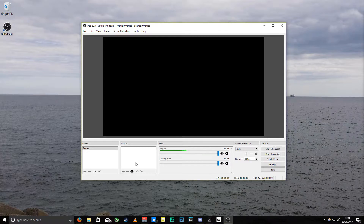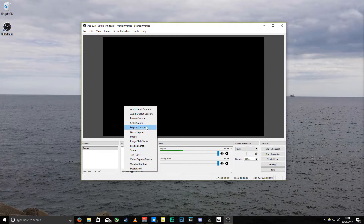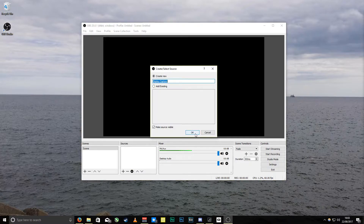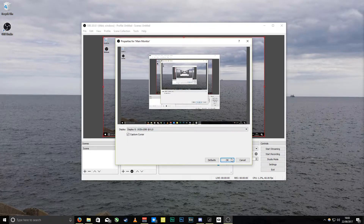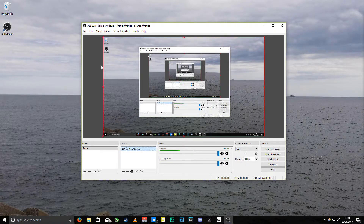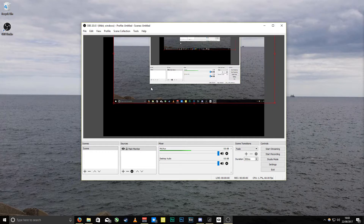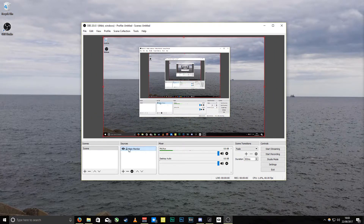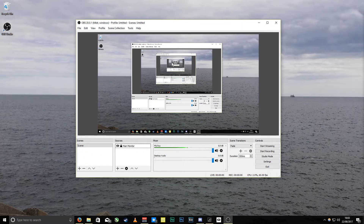You start off here and the only thing you need to do is you've got a scene and you want to add a source. First of all, you can add a display capture — so we'll do main monitor. As you see, you've got your main monitor, and click this little lock icon so you can't move it around. If you unclick it you can move it; put it back and lock that down.